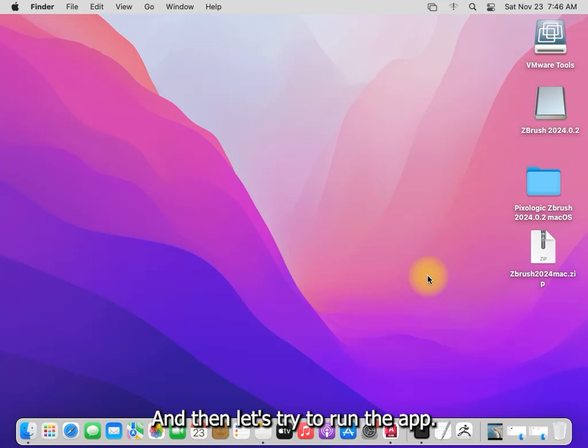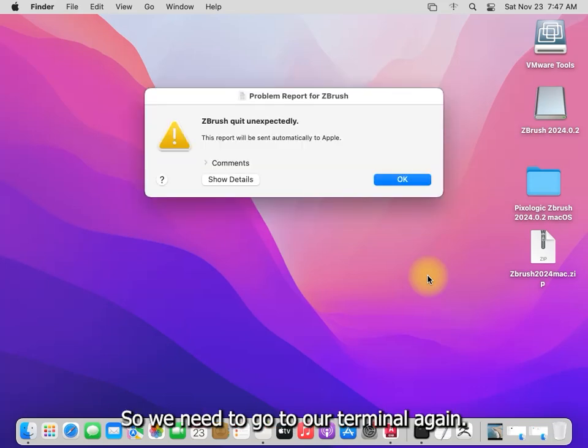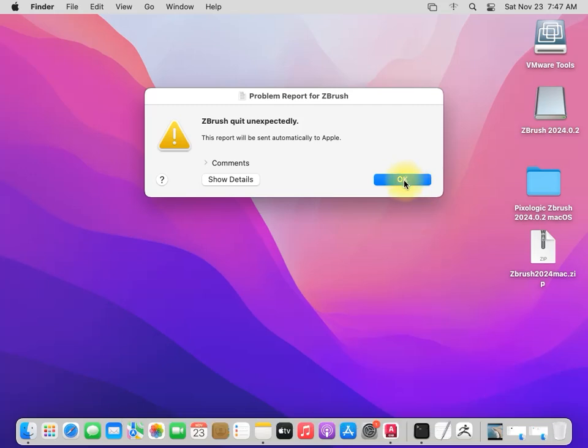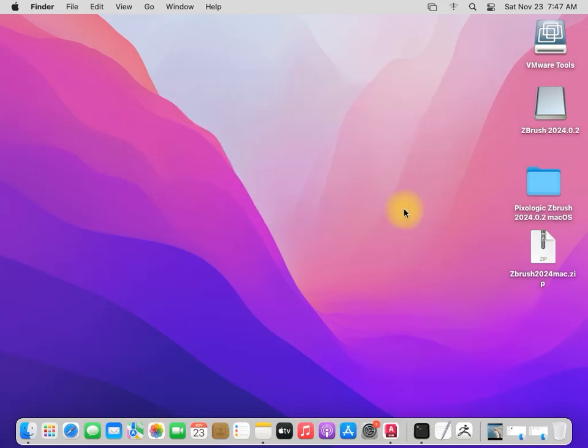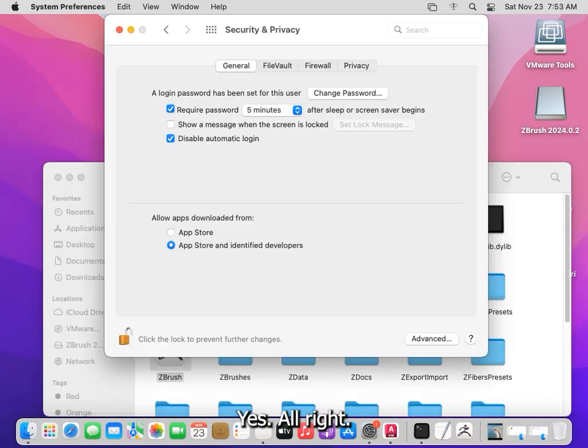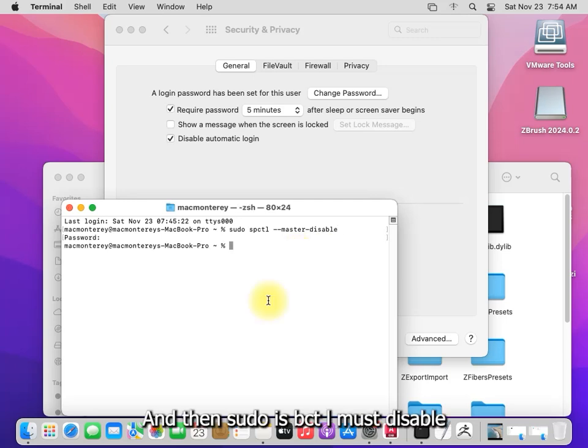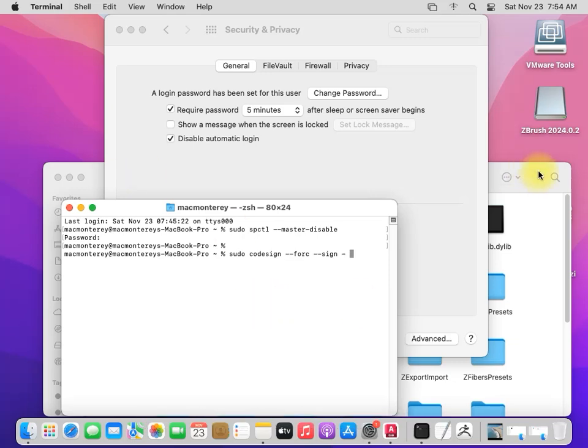And then let's try to run it. Oh, we have an error, so we need to go to our terminal again. And then sudo spctl master disable, and sudo code design.